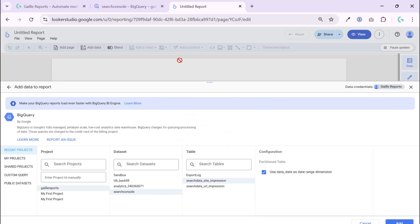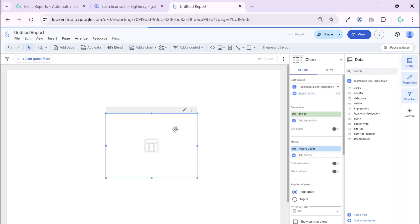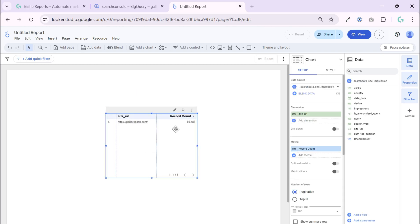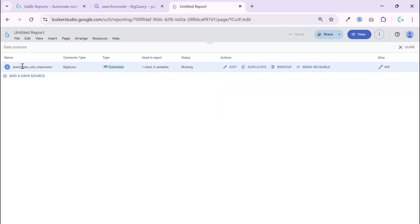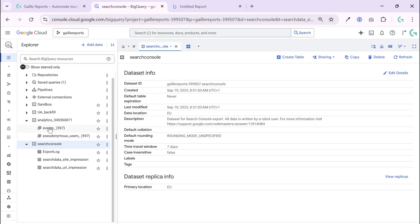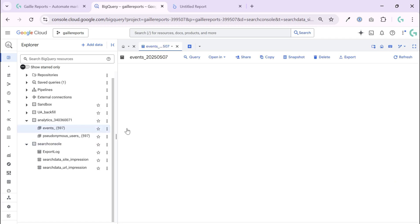If you already have a table prepared there, it is super easy. But the most complicated part is starting when you need to prepare data for visualization. If you go to Resources > Manage Data Sources, we can see our BigQuery table connected.